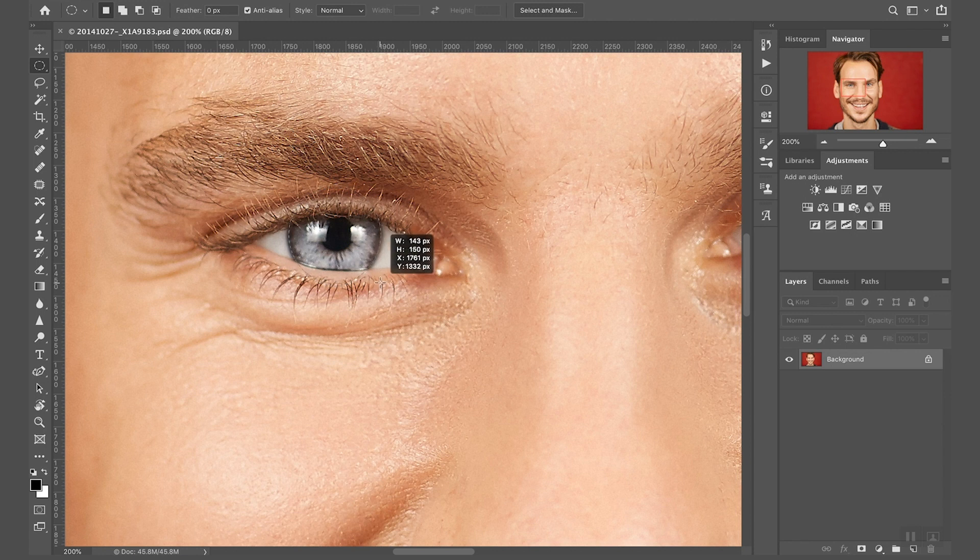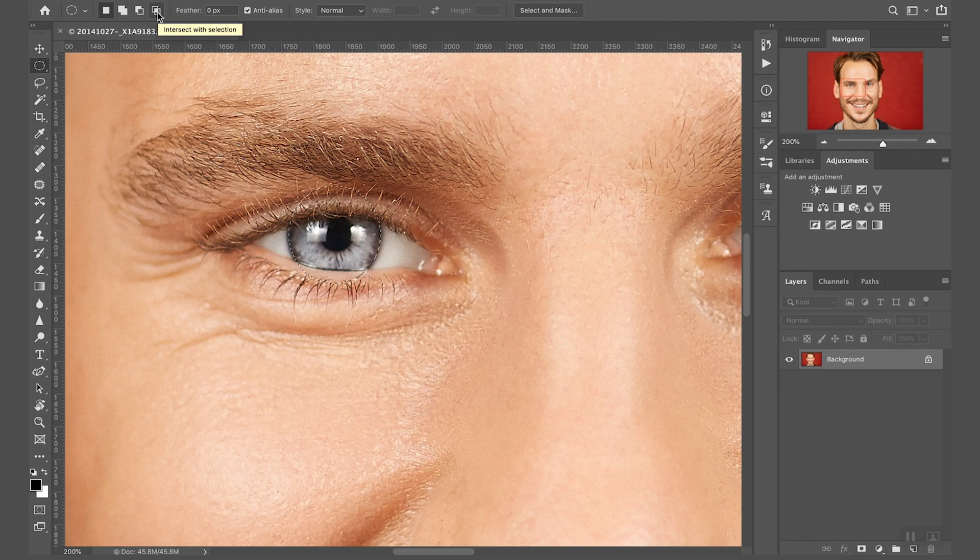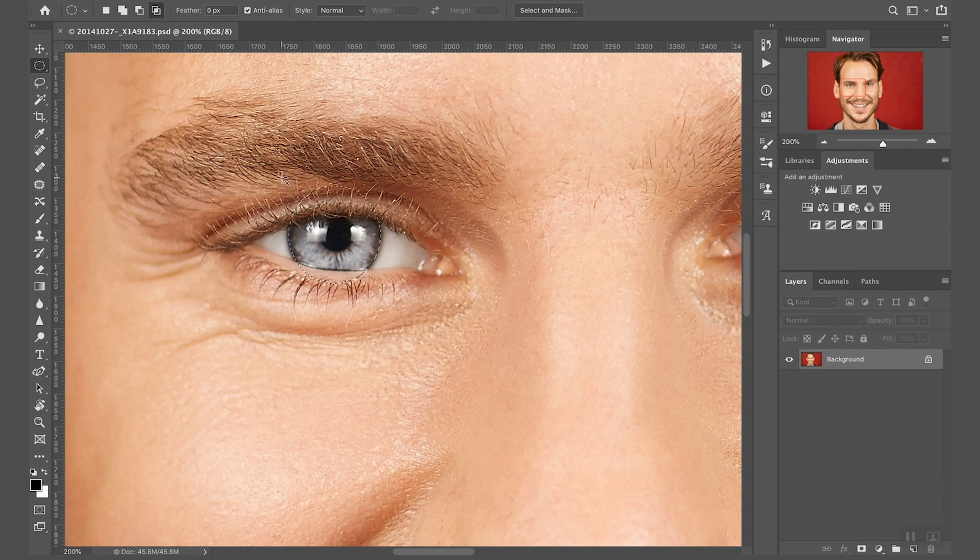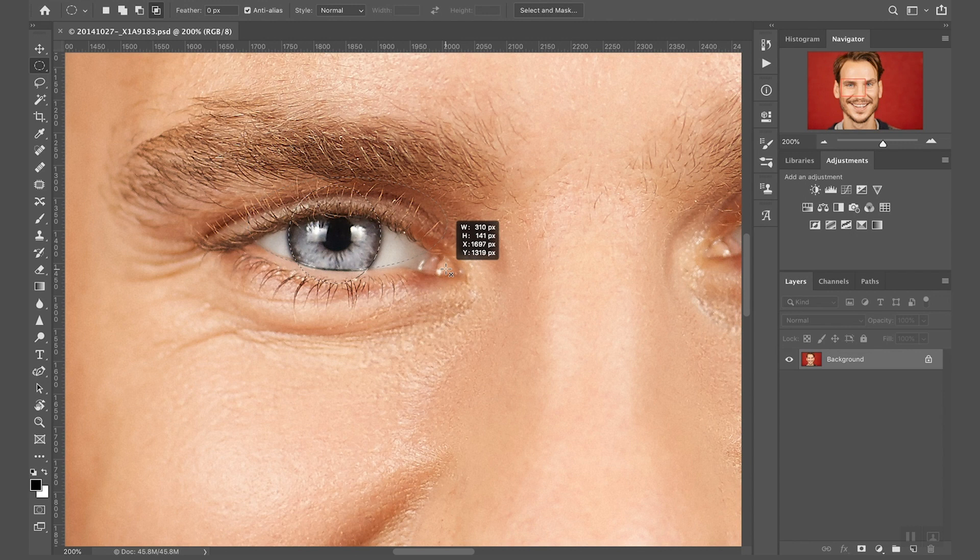Now as second step, I'm going to make sure that the intersect with selection is selected. Let me show you how it works, it's much easier to show you. So I'm going to match this time at the bottom of the eye and again with the spacebar I'm repositioning the selection.